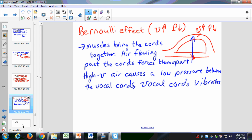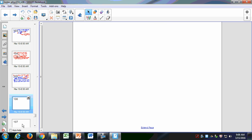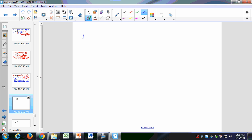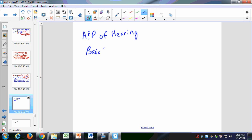We're now going to move on to hearing. The basic principle of hearing is that we're detecting vibrations. We're going to look at the anatomy and physiology of hearing. The ear has three parts, and you'll need to know the basic parts and what they do.